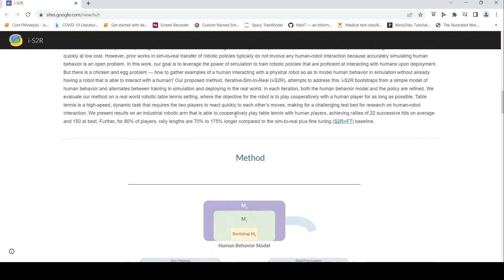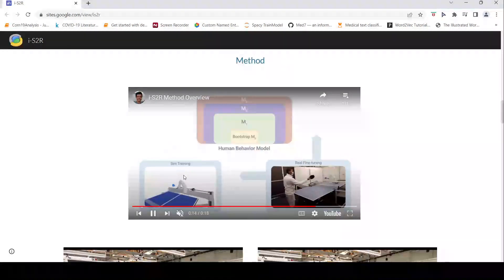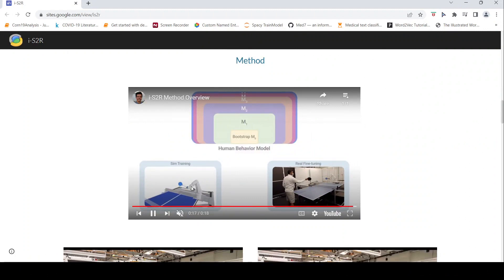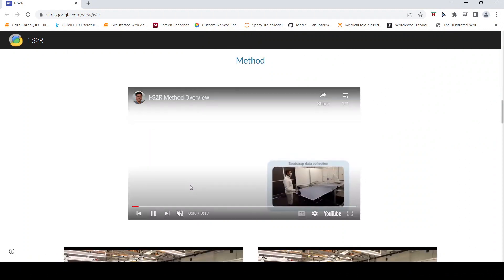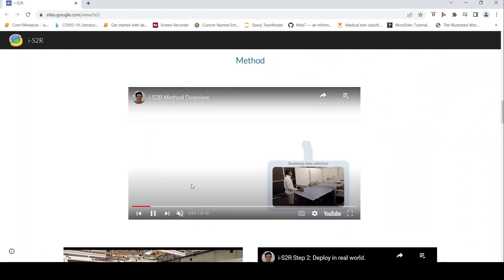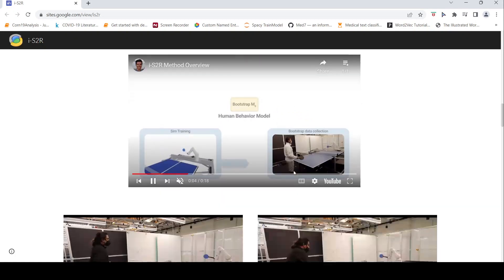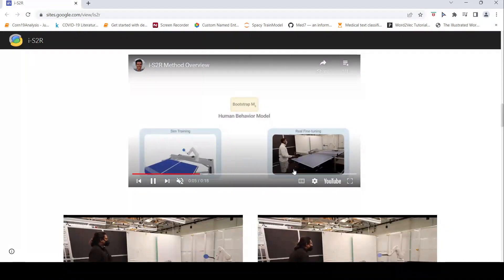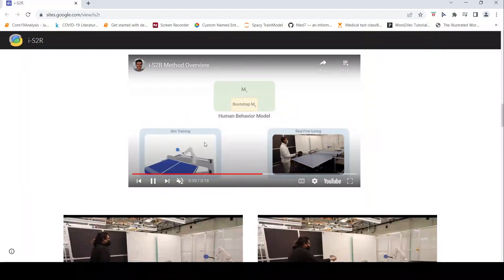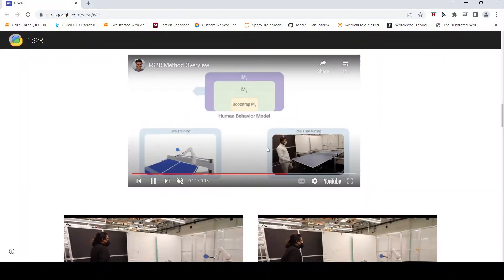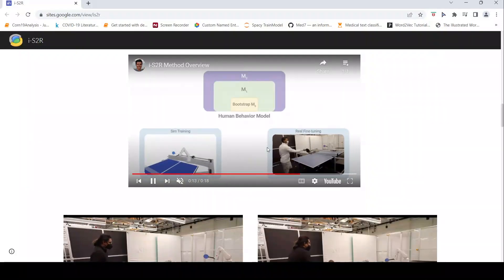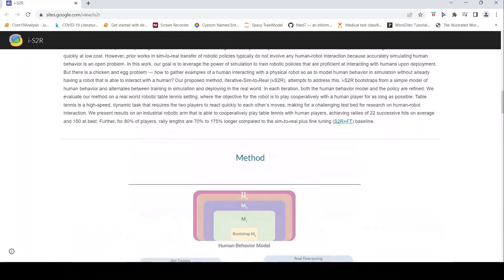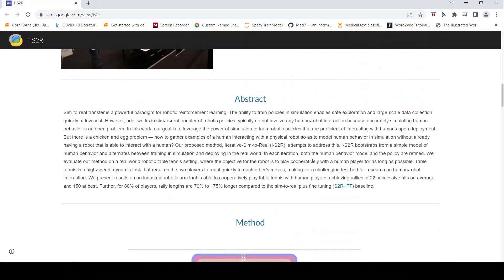In the simulation certain policies are being learnt by the robot. And once this convergence happens this is actually again fed into the physical robot. And this process is repeated in an iterative manner. Through this process the robot learns through iterations to perform better. So that is the idea over here.